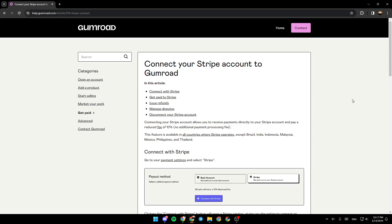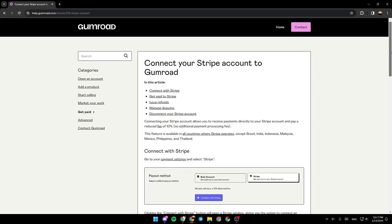Right now I'm on help.gumroad.com, where I found a guide that explains everything about connecting your Stripe account to Gumroad.